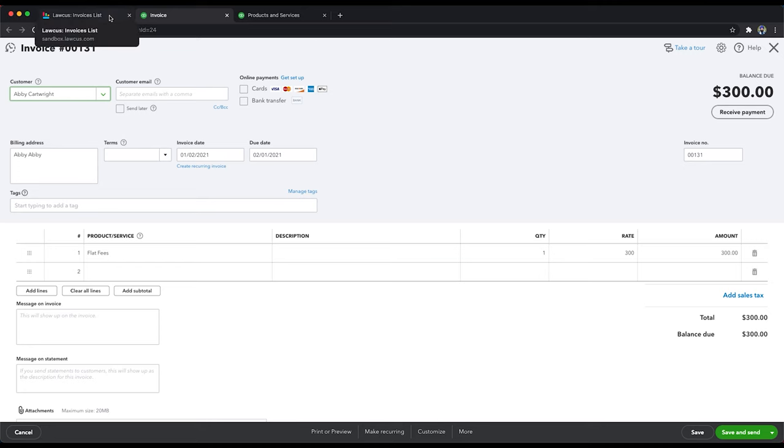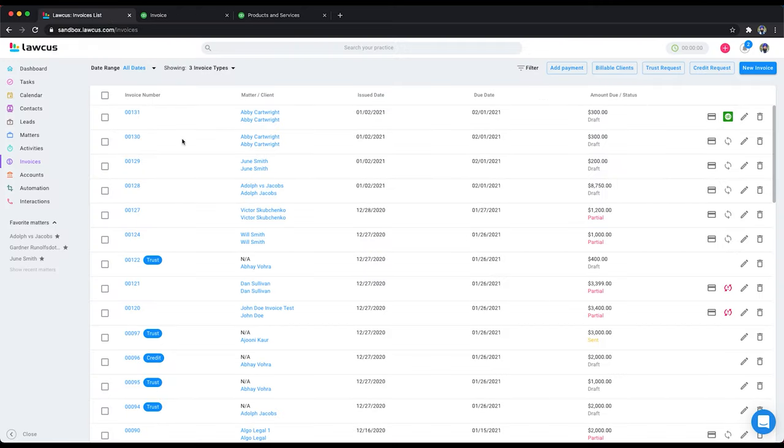Sync is only one way. It goes from Locust to QuickBooks and all the changes you have to make, you have to make in Locust.